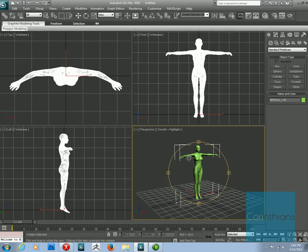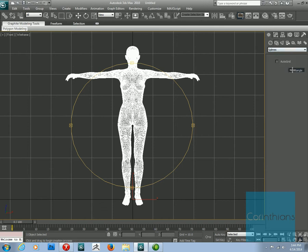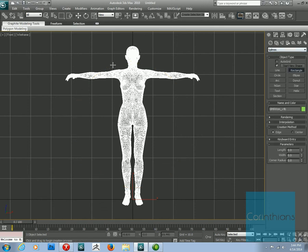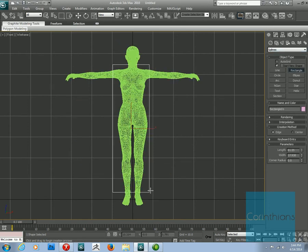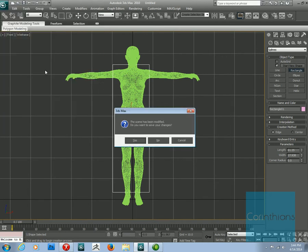So once you're imported what you're going to do is go into your front view. That's Alt-W. And then you're going to draw your dress using your spline tools. You know like this. So that would be your dress as you would set it up. I've already done all this so let me show you what this looks like.